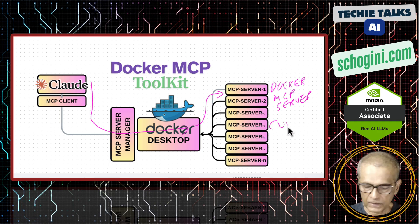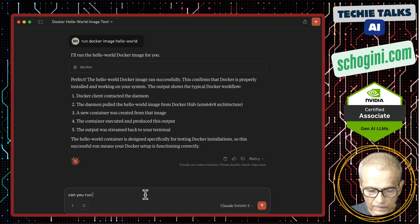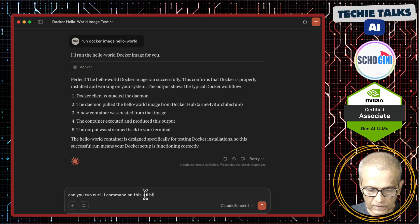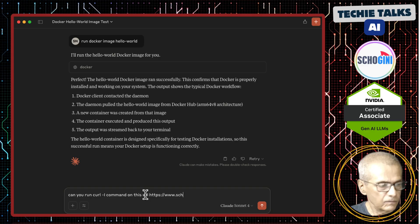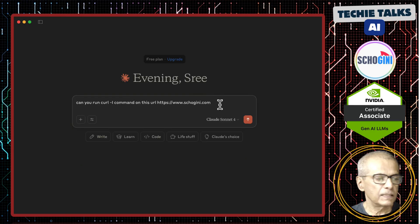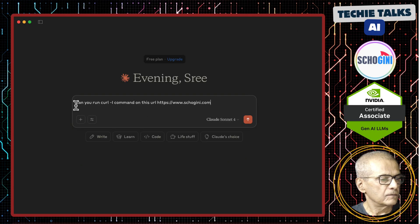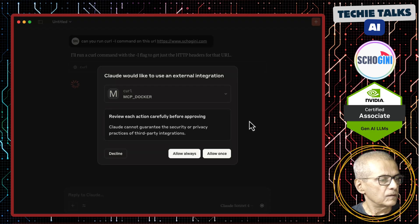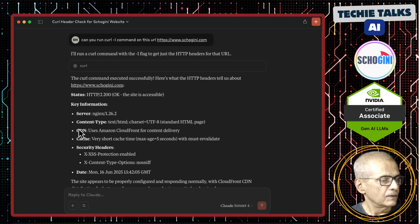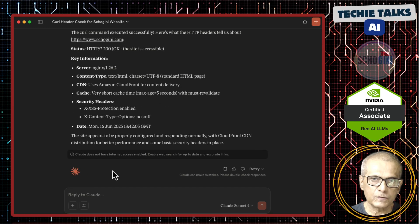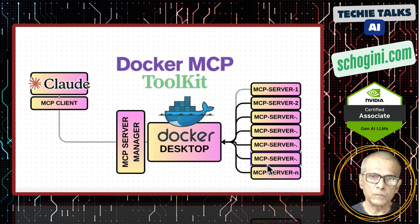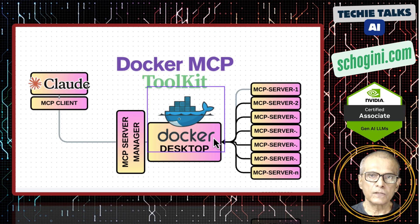Now let us try the curl command. I will run curl -i on our company website shogini.com. This is a free Claude Desktop, so we will need to start a fresh chat because the chat history is bigger than what this free account handles. Asking permission to run the curl command. The curl -i command gives the HTTP info, and here we have the info. This is just a tiny demo of the potential this offers, and more and more providers will begin offering their MCP server as part of Docker's MCP catalog.